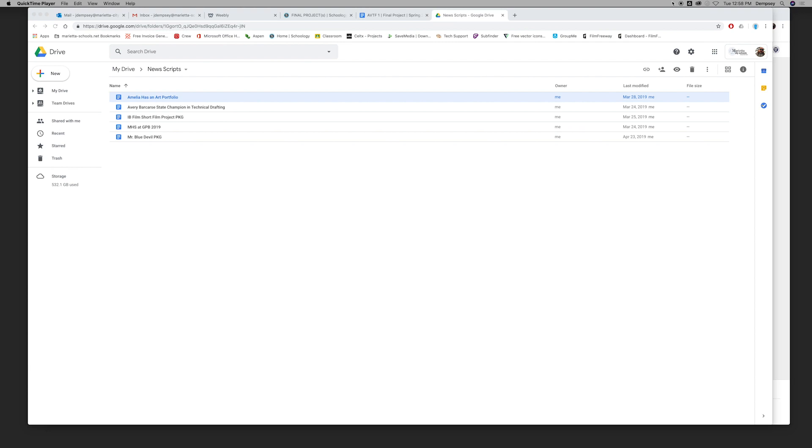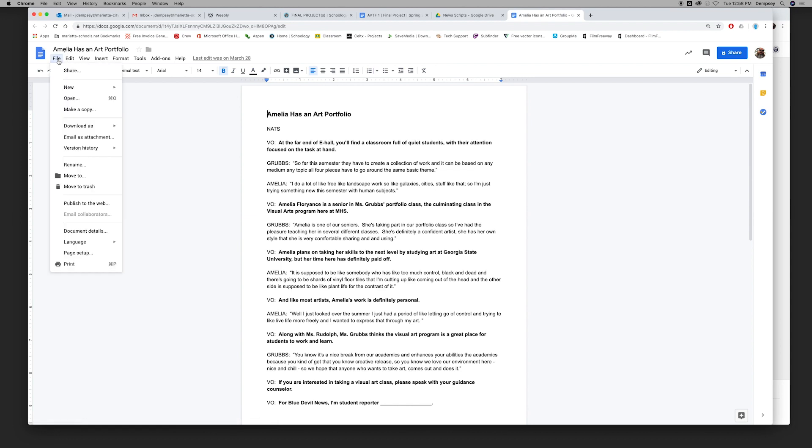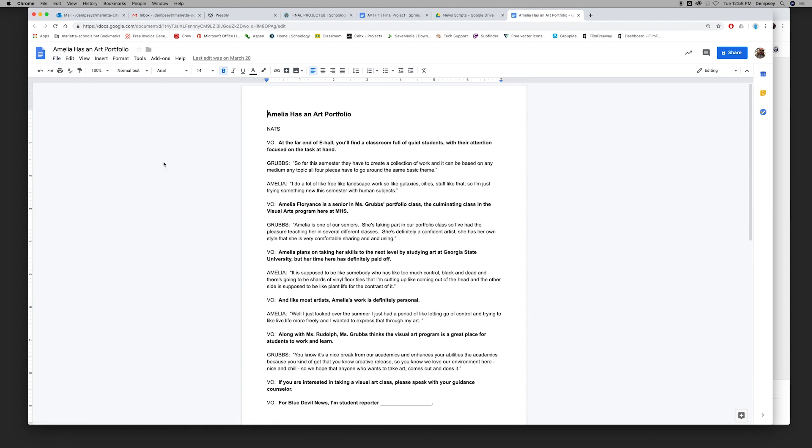Schedule, whatever it is, artifacts that you're going to put onto your website. We're going to do this. I'm just going to use this script, Amelia has an art portfolio. Double click on that, and then I want to make this into a PDF, so I'm going to go to File, Download as PDF.